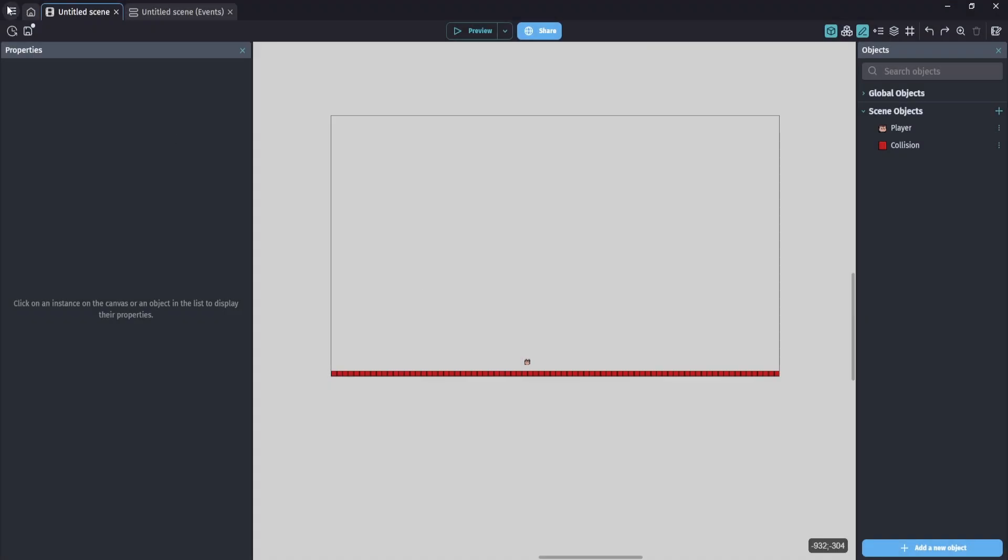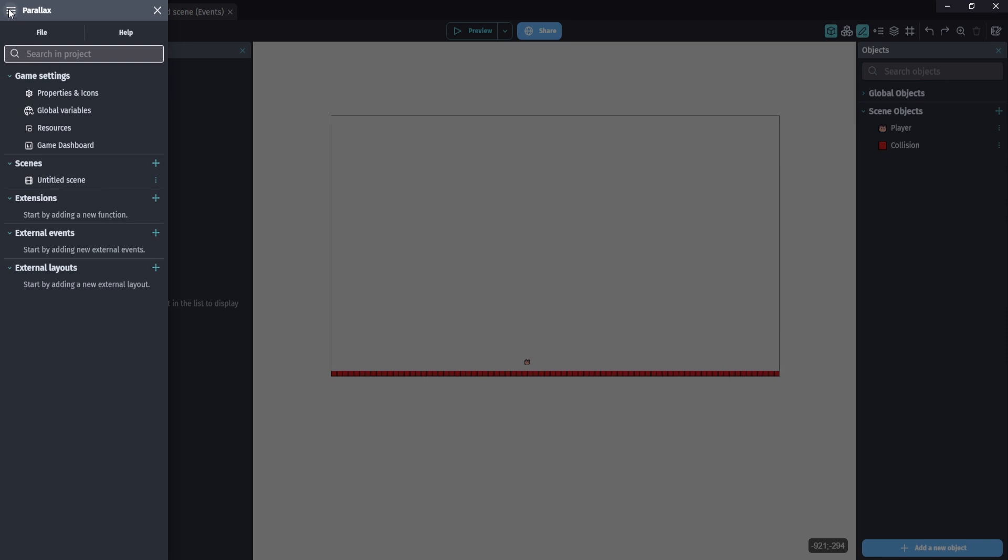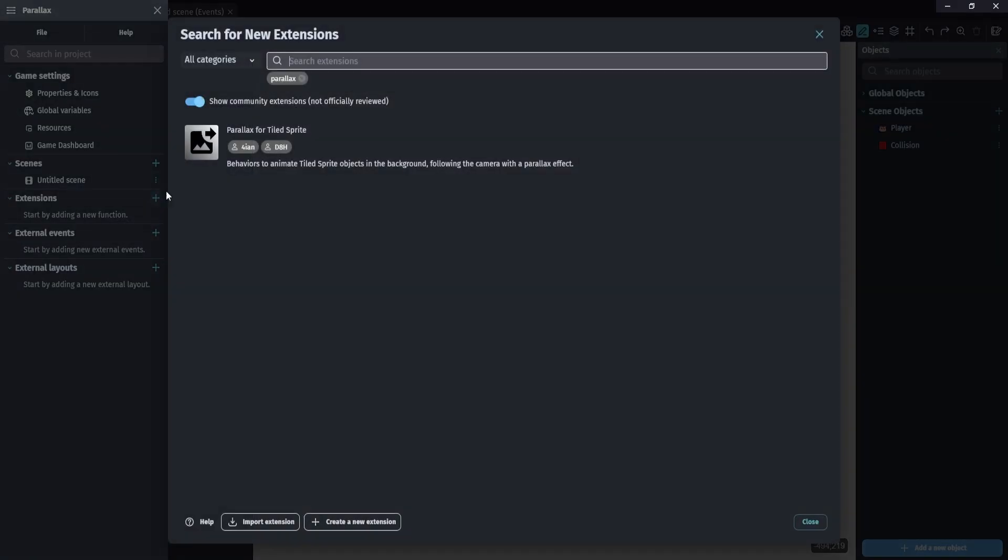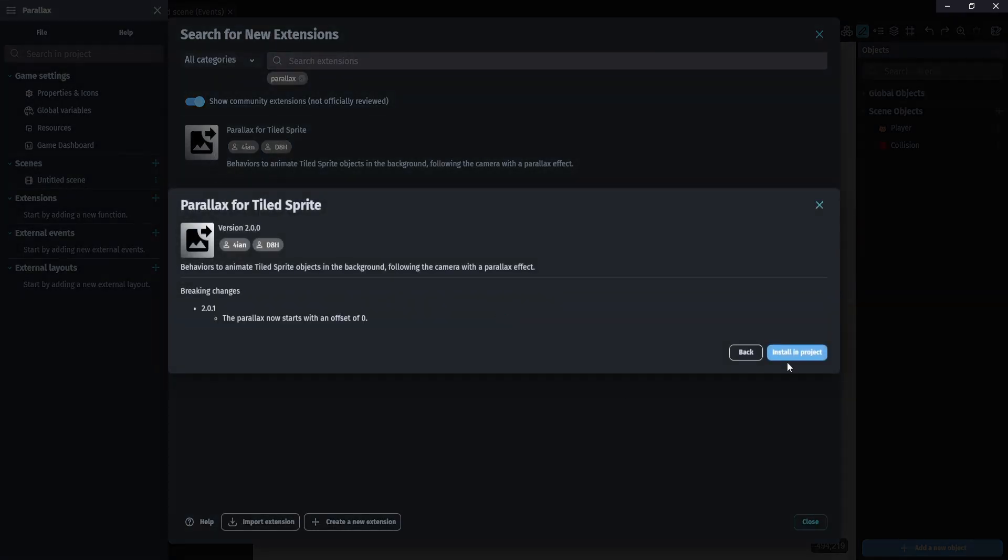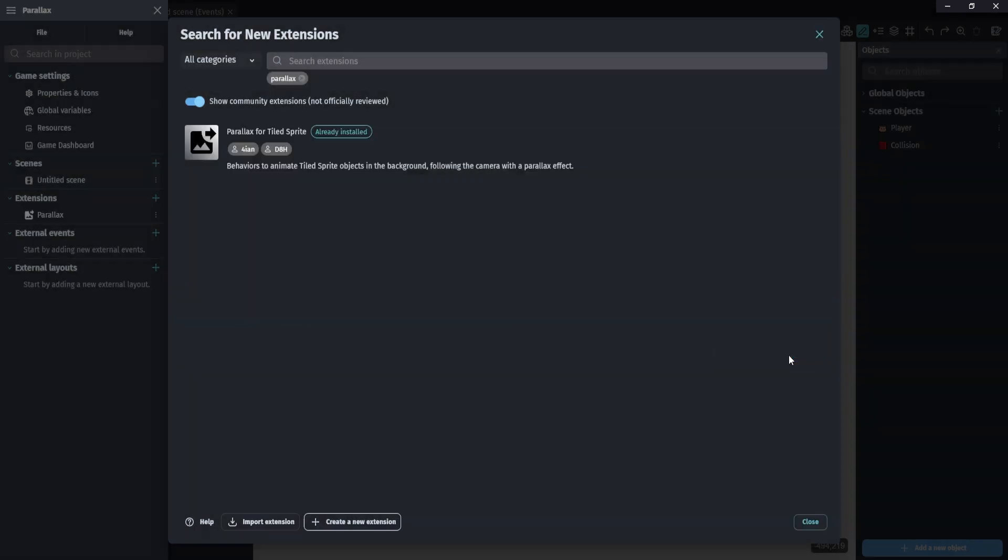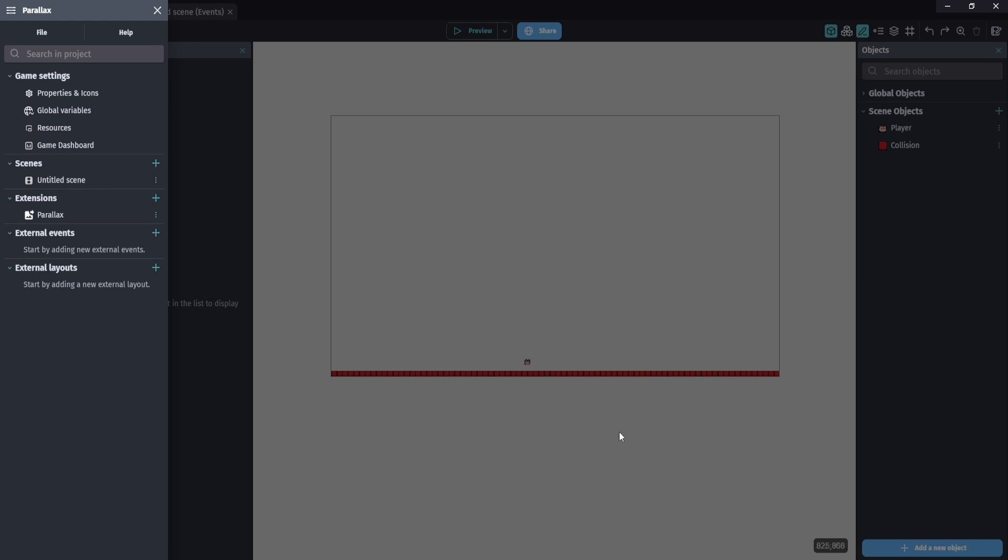The first thing we're going to do is go to our project settings, go to our extensions, and we're going to be using the parallax extension. Make sure we add that to our project, click install, and then we can close our project here.